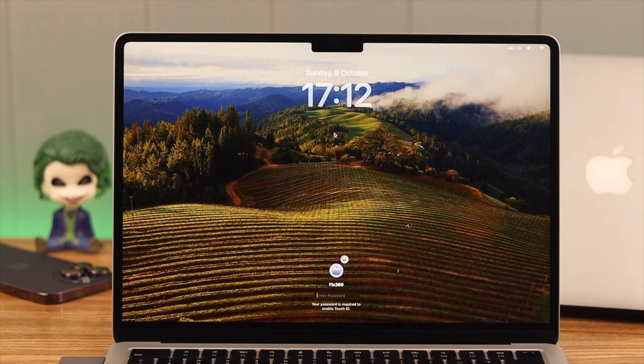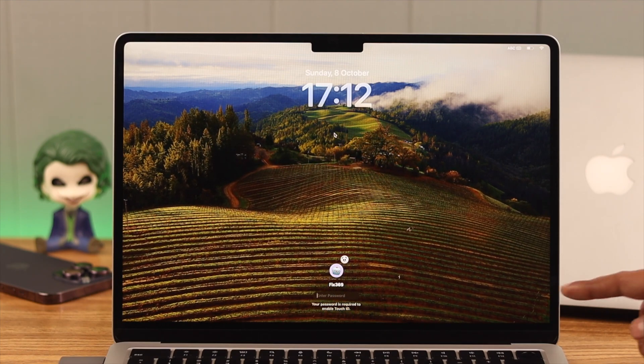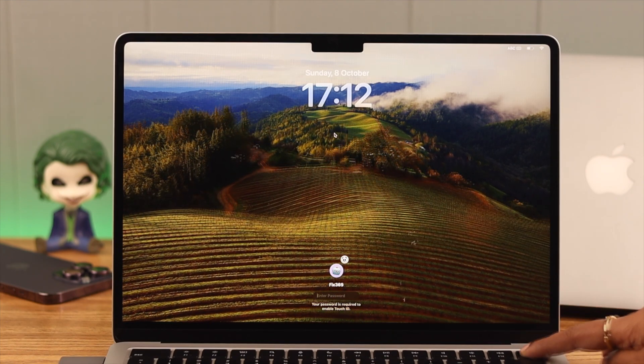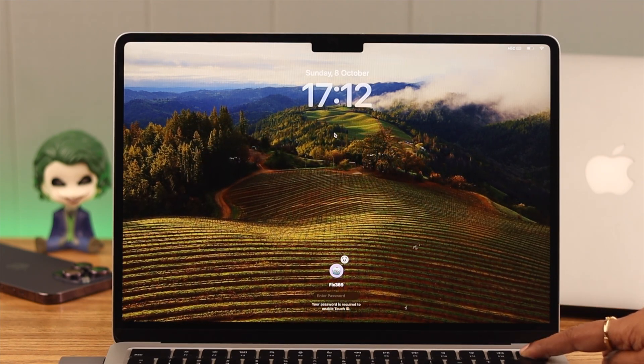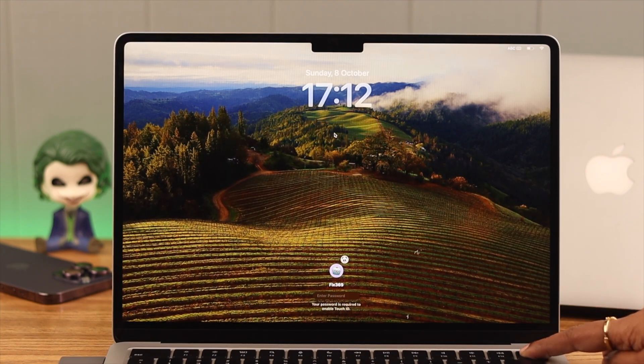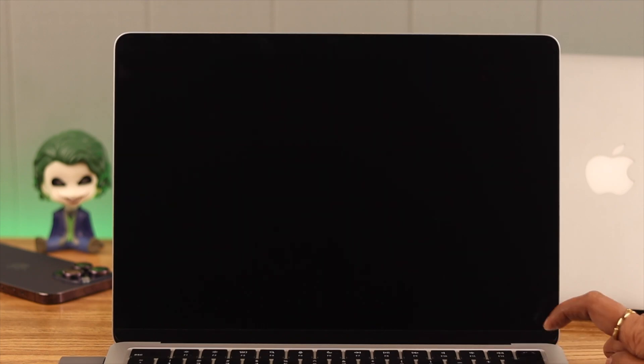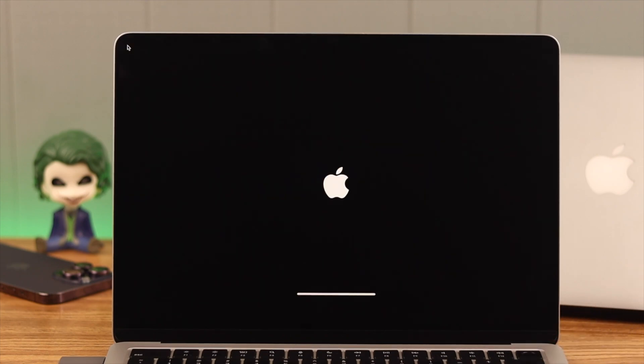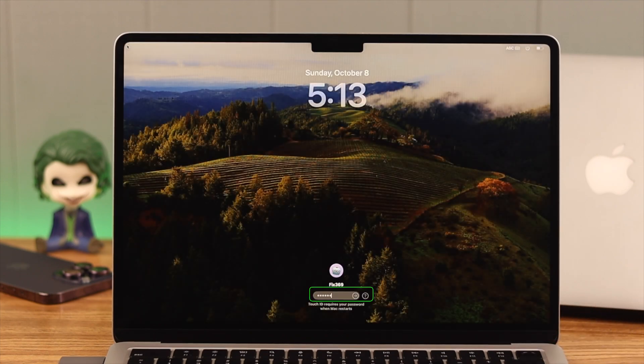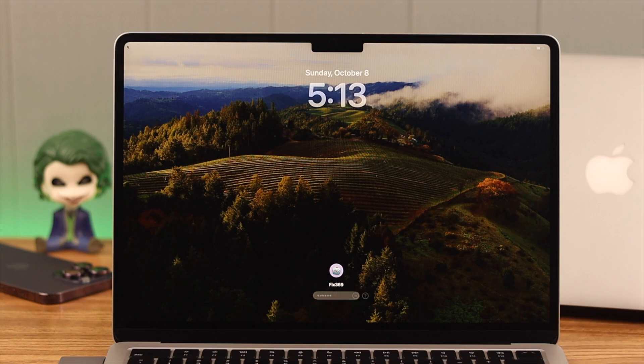If it's still not working, don't worry. Just press and hold on the power button and force shut down your device. Turn it on again. Still not working? Login with your password for now.